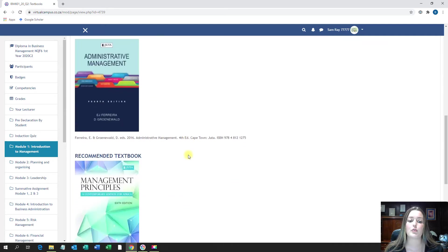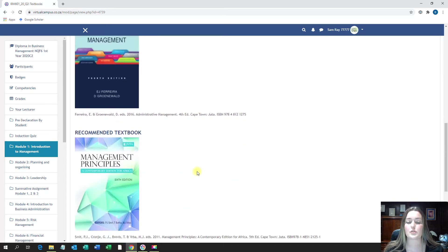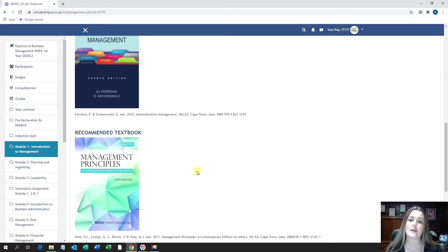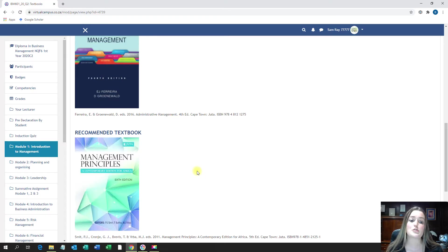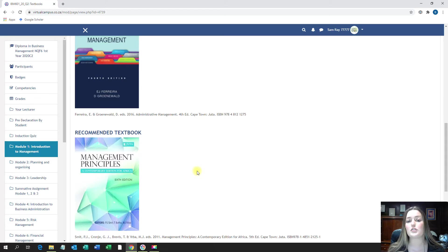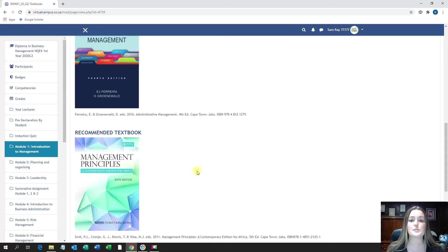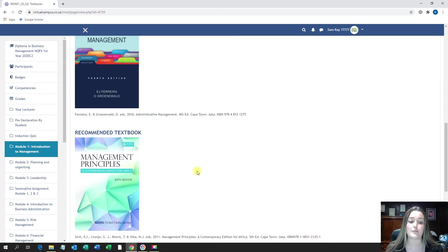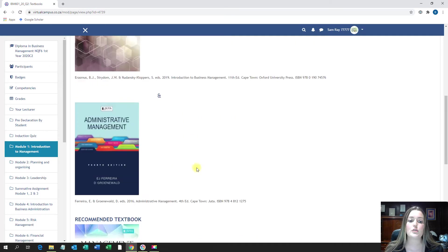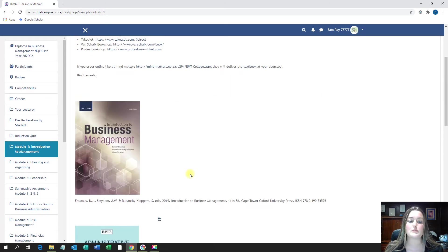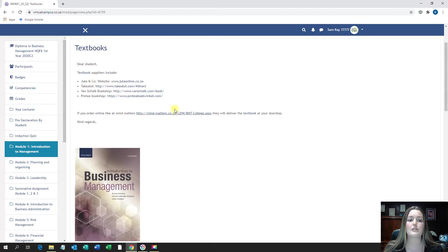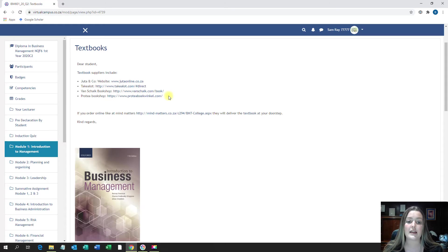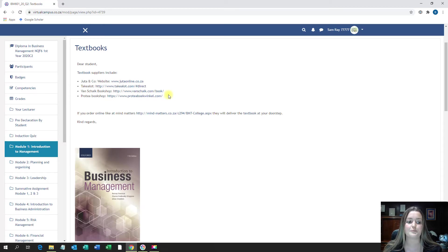Secondly, you have your recommended textbooks. These textbooks are only recommended because we do have some students that would like additional information on some of the topics. You are not supposed to buy this in order to complete your year successfully, but if you want to read up on something specific, you're more than welcome to buy them. So you are only supposed to buy the prescribed textbooks because that is what you will need to successfully complete your year. Over here, you will find our textbook suppliers, which you can have a look on and order them online.